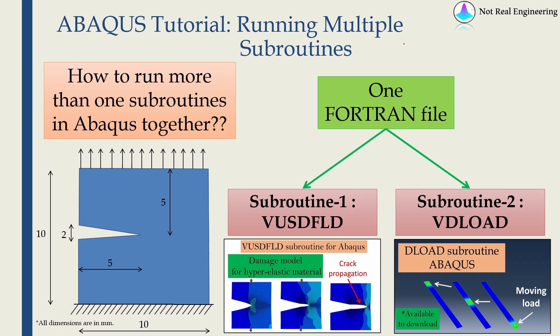Hi everyone, welcome to a new video from Not Real Engineering. In this video we're going to see how to run multiple subroutines with Abaqus. I get this question a lot from many of you.